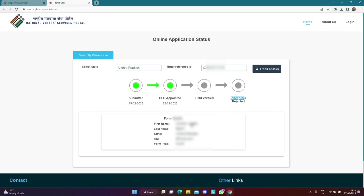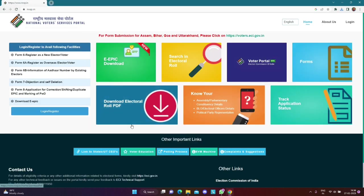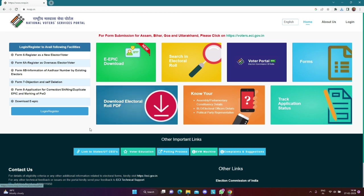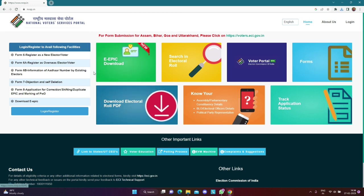Now we will download the EPIC Card. In this video, we will download the EPIC Card. Here we are going to go to the National Voter Service Portal. It is going to go to the official portal.